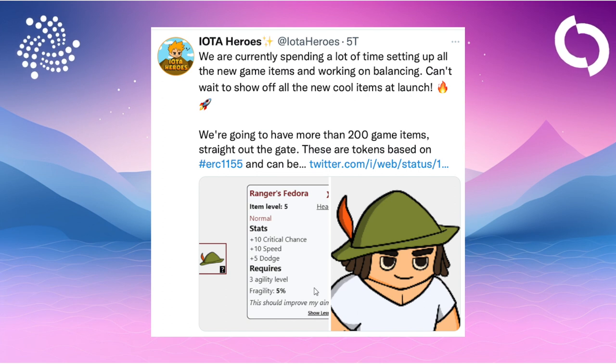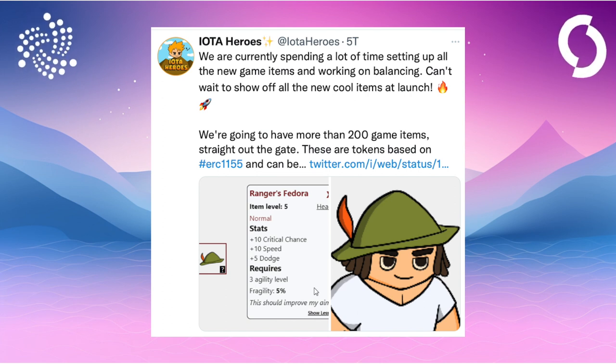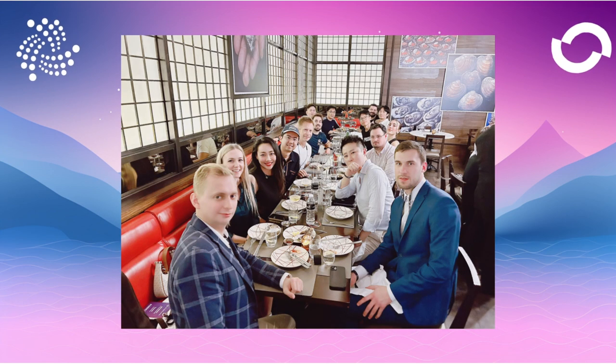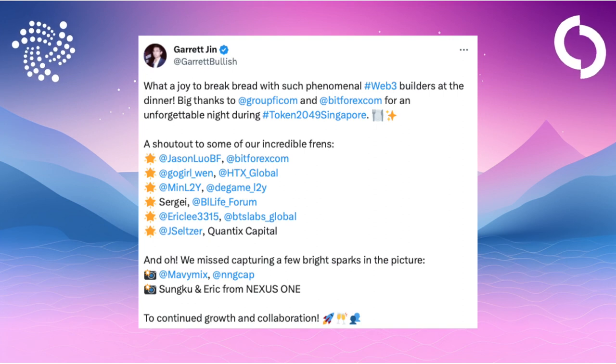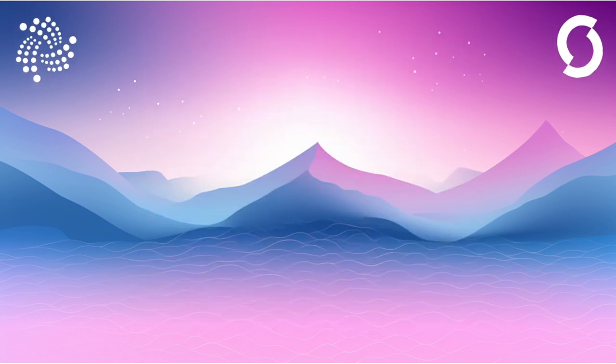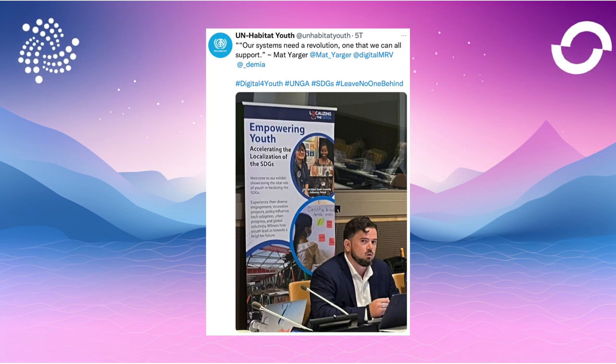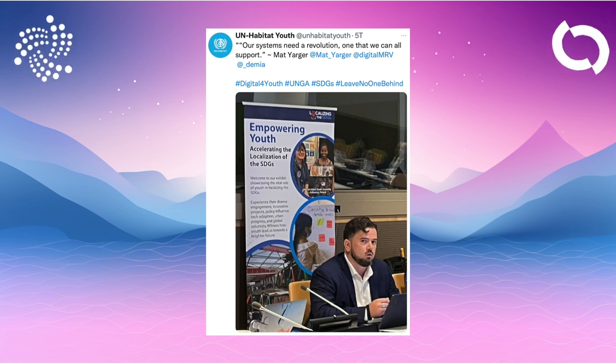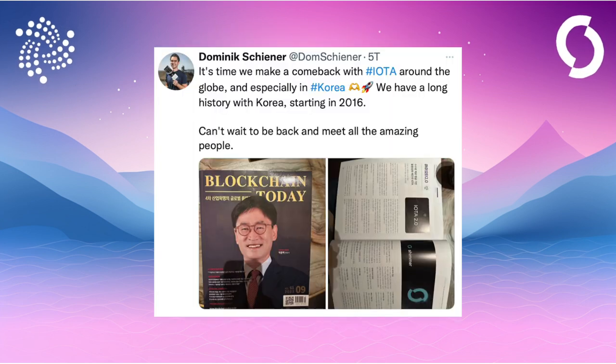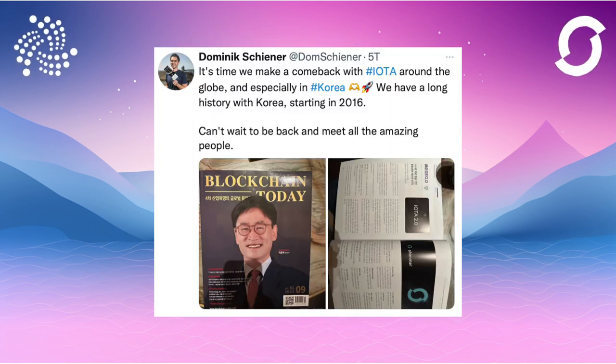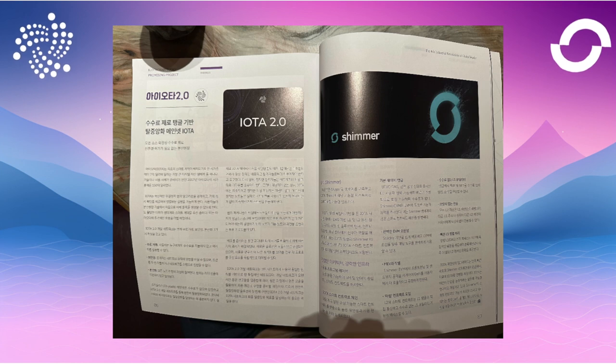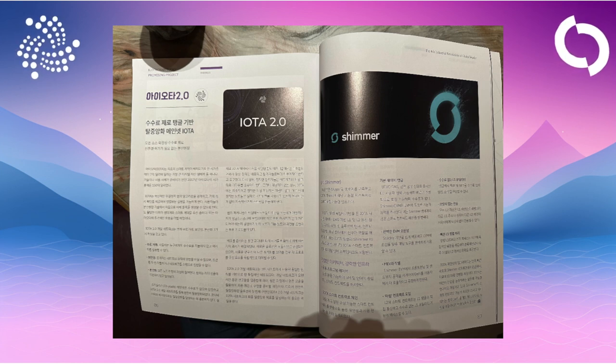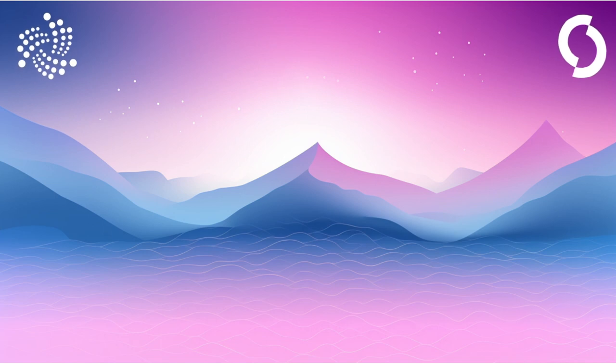IOTA Heroes is not idle either. They are diligently creating new items to help us have more fun while playing. There are now over 200 such in-game items. There are also a few glimpses from Token 2049. Kwei has been busy collecting impressions. Garrett Jin was also represented there. Small news also from Matt Yarger, at least an insight that he is at a conference at UN Youth. Perhaps more to come soon.